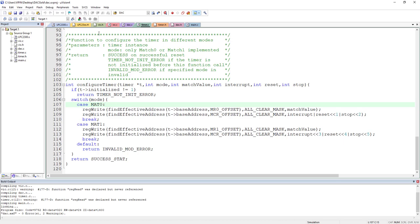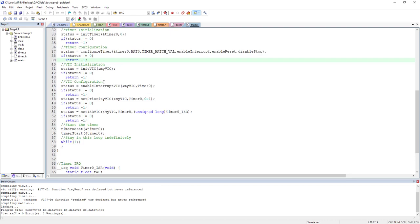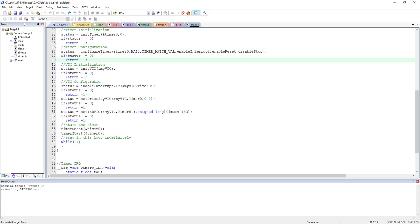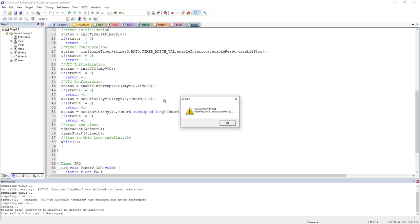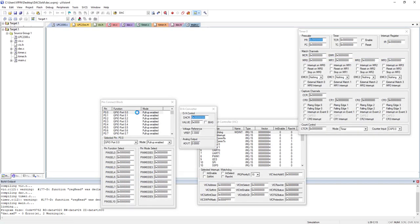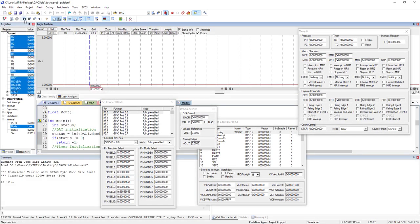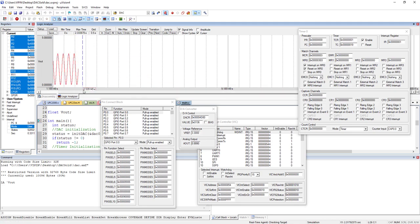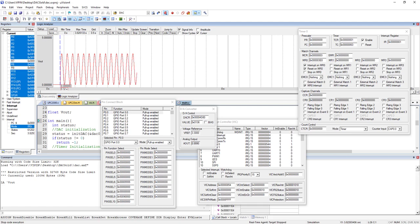With all these modifications, let's verify the code is still working — that's important. Let me compile and run it. You can see I'm still getting the sine wave, so everything is working as expected with these modifications.